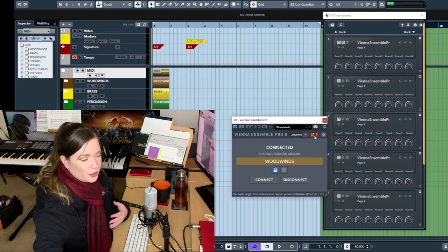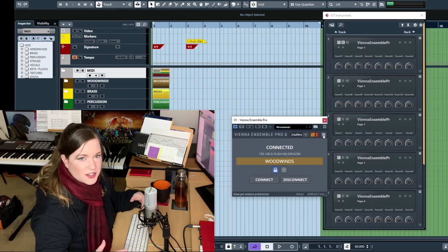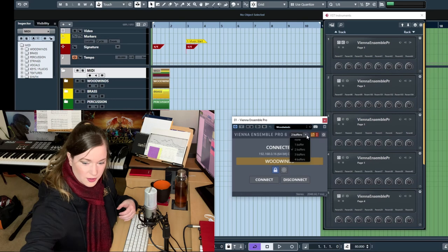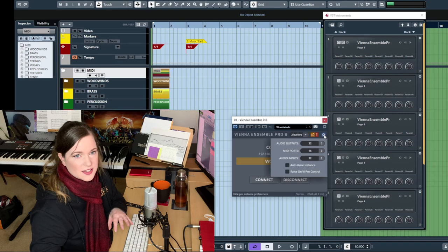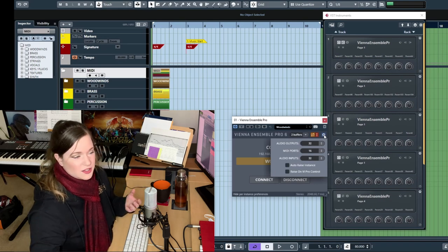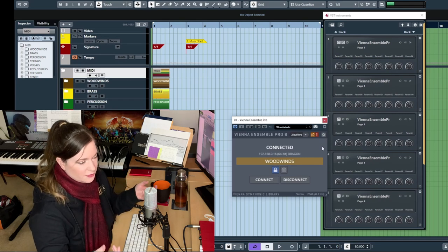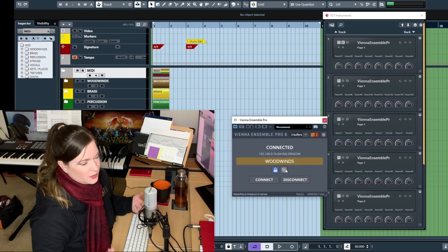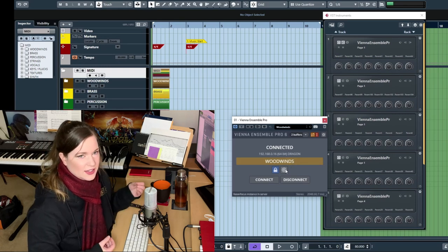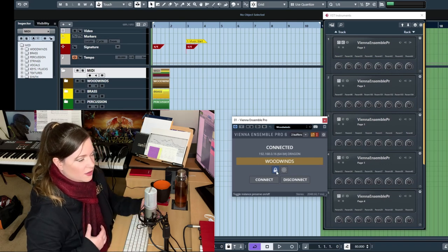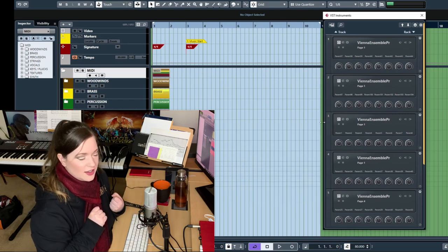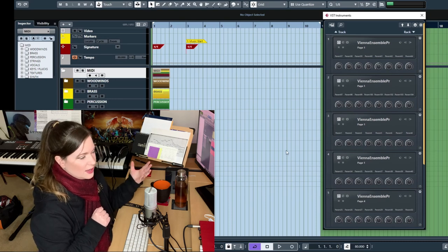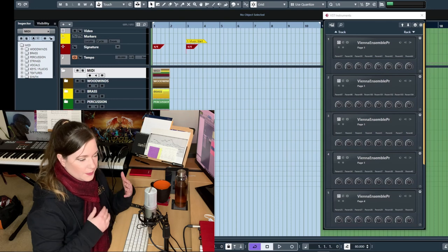And then remember to decouple your Vienna Ensemble Pro instances so the data is saved inside Vienna Ensemble Pro and not inside your DAW session. If you don't decouple and you close your DAW session, all the loaded samples are going to disappear, all of the loaded contact instances. When you reload the session, they would reappear because you accidentally saved the information inside your DAW. But that's not what we want. The whole purpose of Vienna Ensemble Pro is that you're not saving it in the DAW.